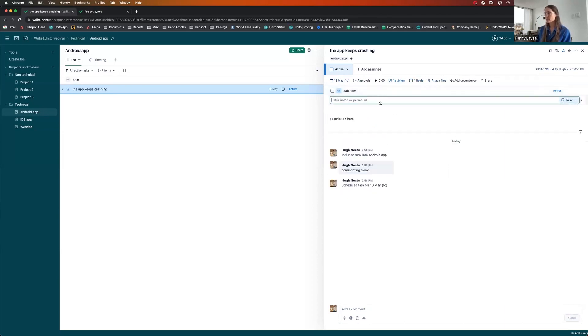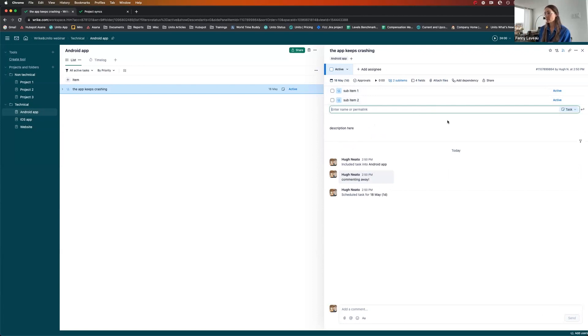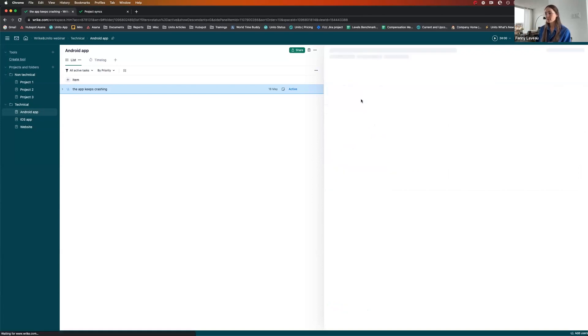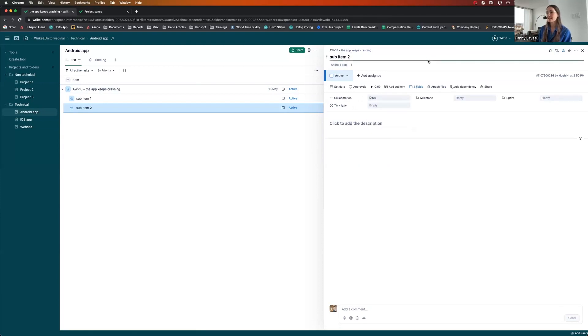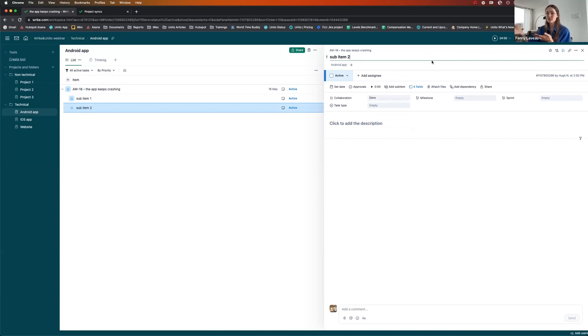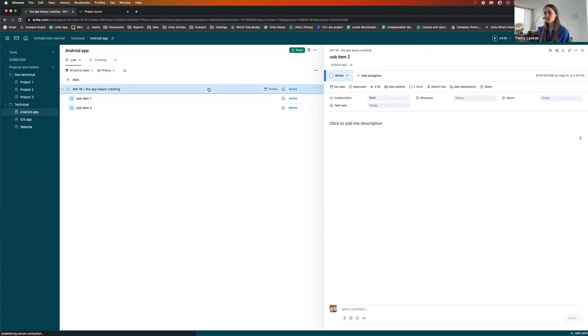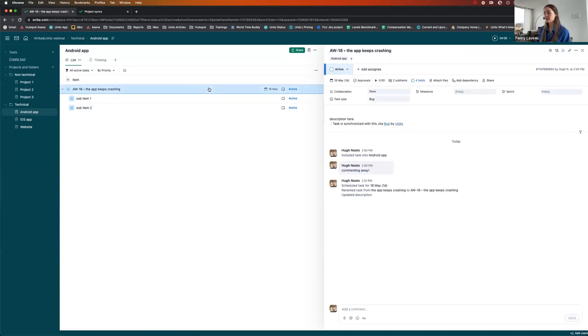And what I want to show you with these sub-items is the first one I'll leave as is. But the second one I will change to collaboration is dev. To show you that if you have lots of sub-items, provided some are meeting the criteria, they will sync to Jira. But those who don't will stay in Wrike. So now we just wait for the magic to happen.